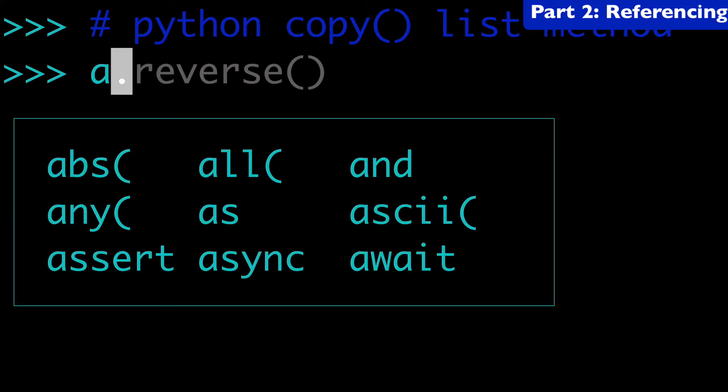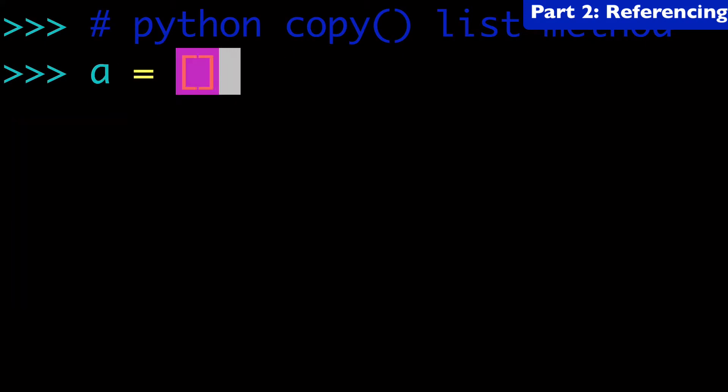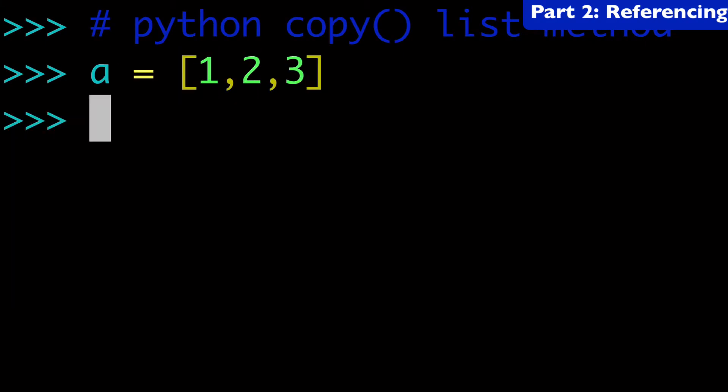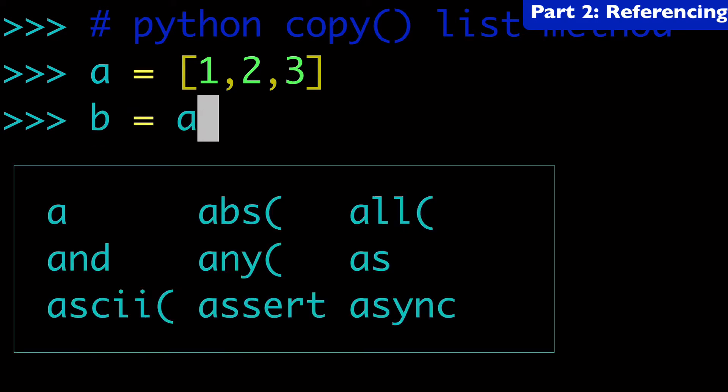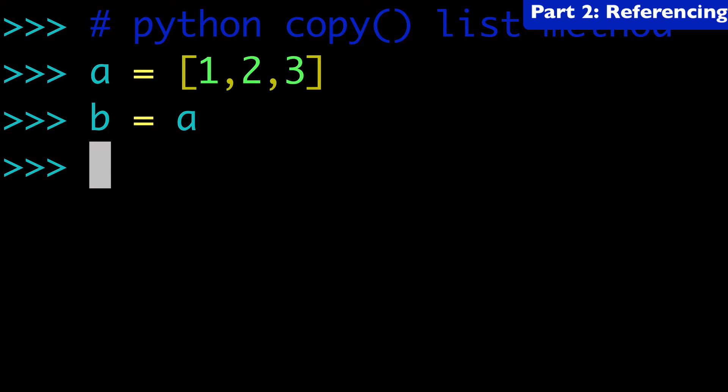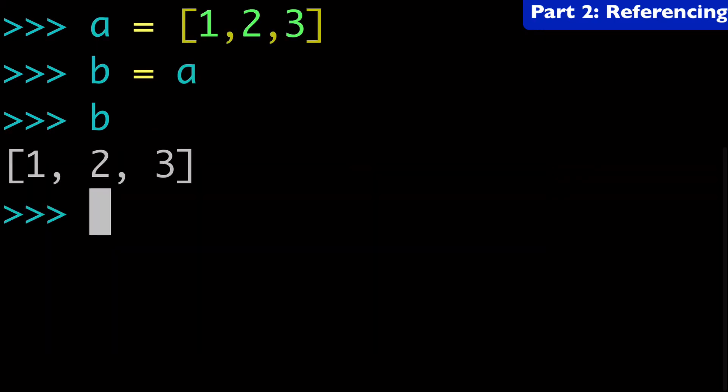So let's start with a simple list. In this case, we'll do a equals one, two, three. And the most basic way to copy a list would be b equals a. And so now b equals one, two, three as well. And you might, if you know Python, you might know a little bit about references to lists and references versus shallow copies, deep copies, et cetera. And we're going to get into that.